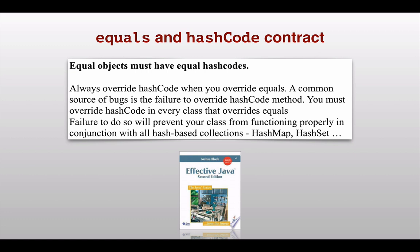That means whenever you are providing a logical equals implementation in your class, you should also provide a hashCode implementation that is meaningful.